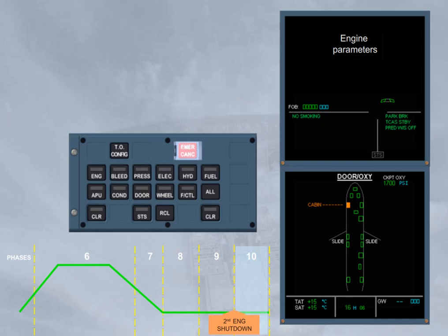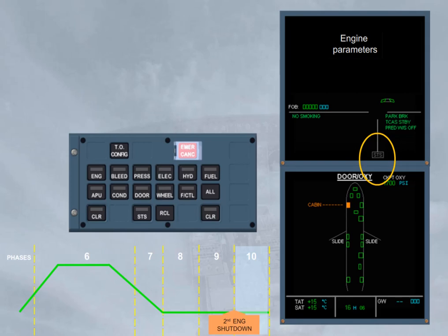If, after engine shutdown, at the bottom of the engine warning display, the status caption is pulsing white, it indicates that the maintenance part of the status page holds a message for maintenance. So, the status key must be pressed to display the related status page. We will do it for you.